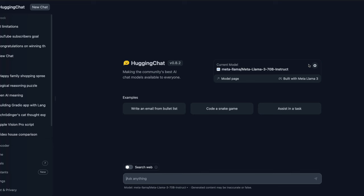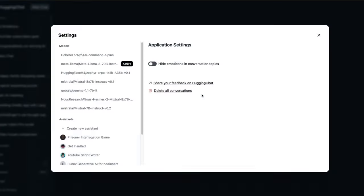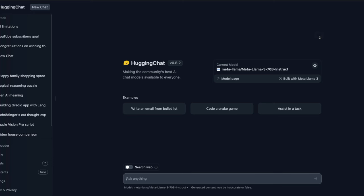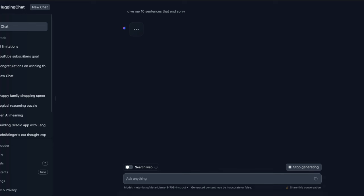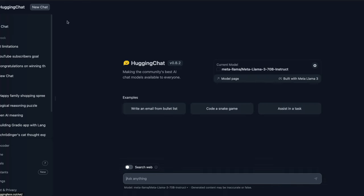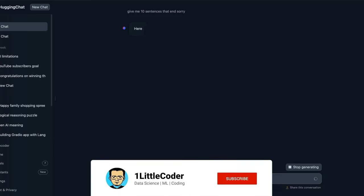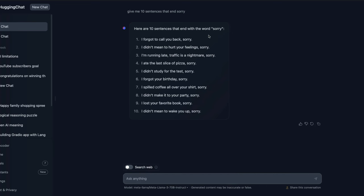The next web interface is Hugging Face Chat. You can go to the settings, select the active model, and choose Llama 3. You can then use the 70 billion parameter model — likely not quantized, since Hugging Face didn't mention any quantization. I tested it with the same question about sentences ending with 'sorry,' and it correctly returned 10 sentences with the word 'sorry.' The servers may be busy right now, but it's worth trying.